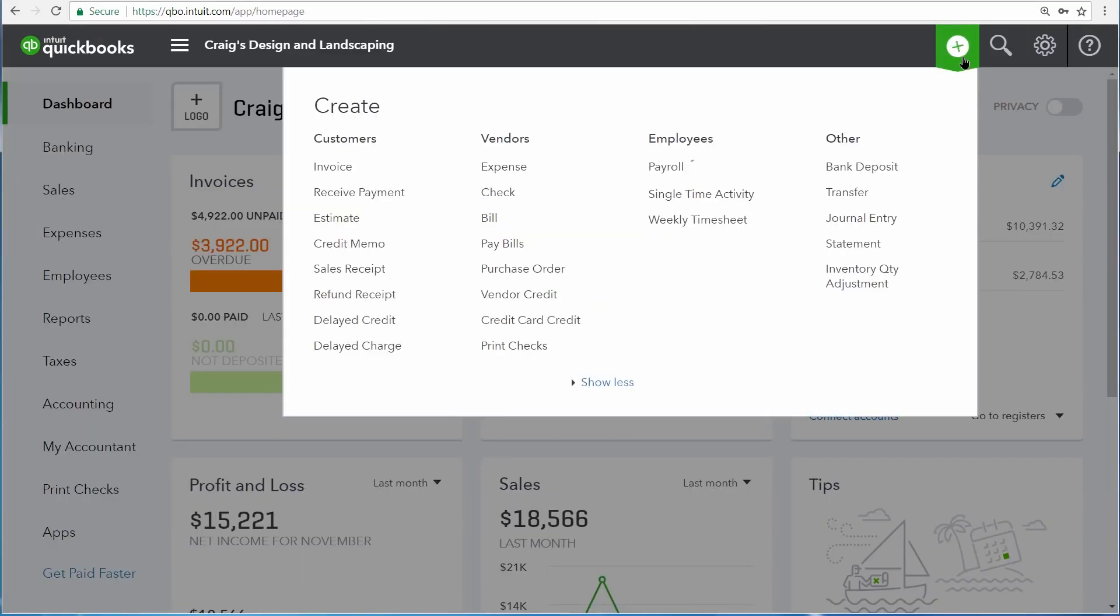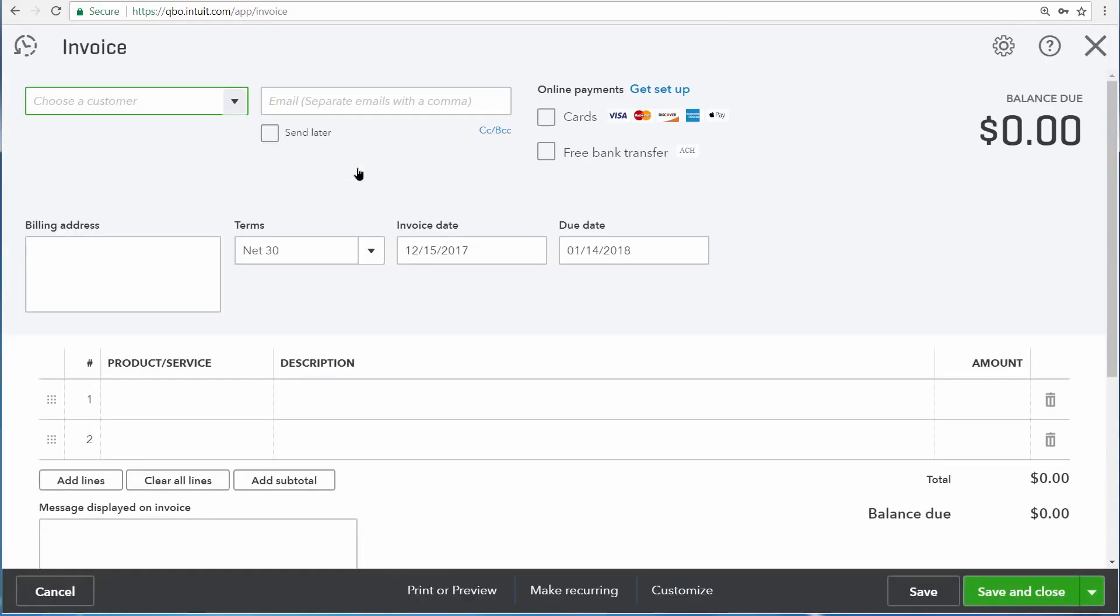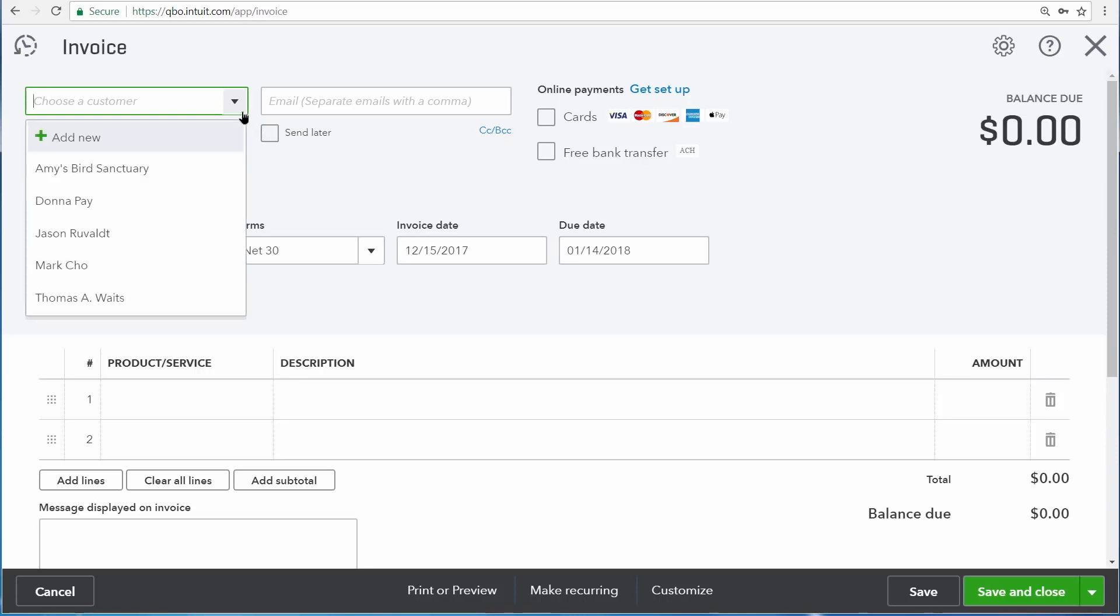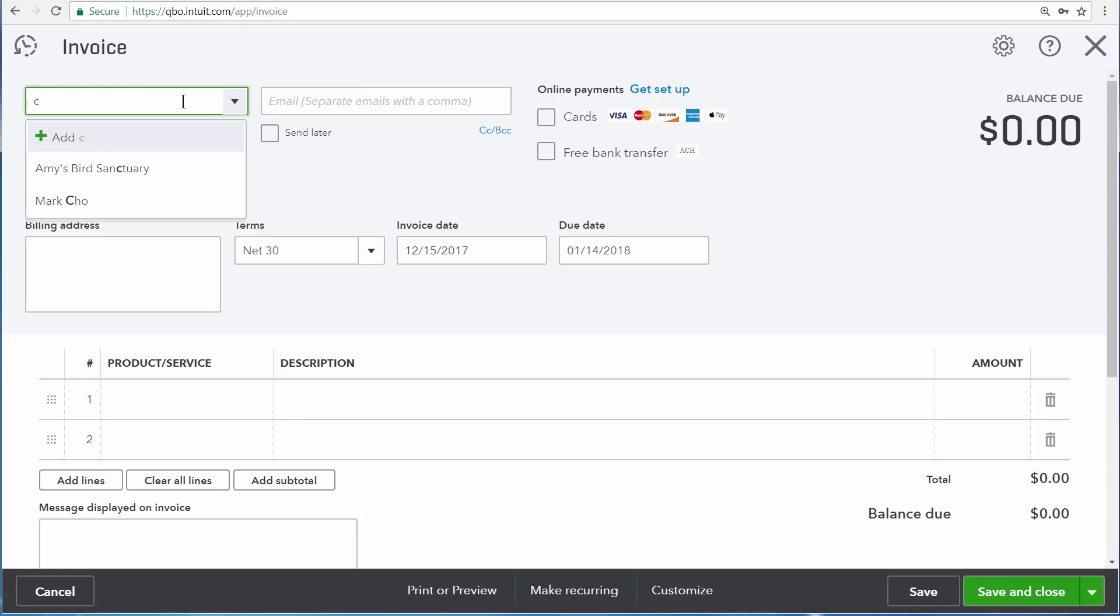When entering information on a transaction such as customer, QuickBooks makes it easier for you because it can recall information specific to that customer from your customers list. Right here for the customer, you can click the customer's drop-down arrow and choose from a list of customers, or you can simply type the customer's name. So if you want to create an invoice for somebody whose last name is Cho, we can type in C-H-O, and there's our customer.